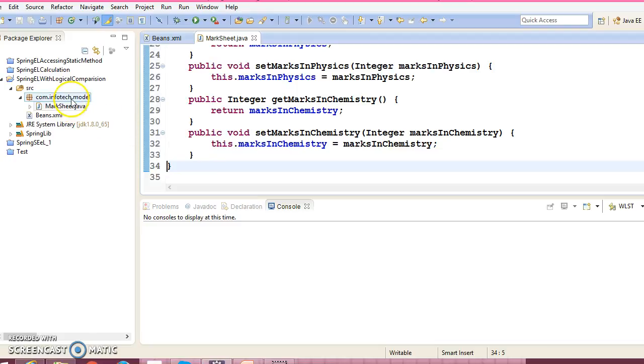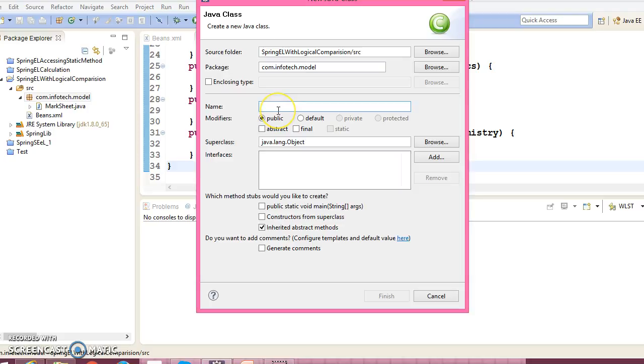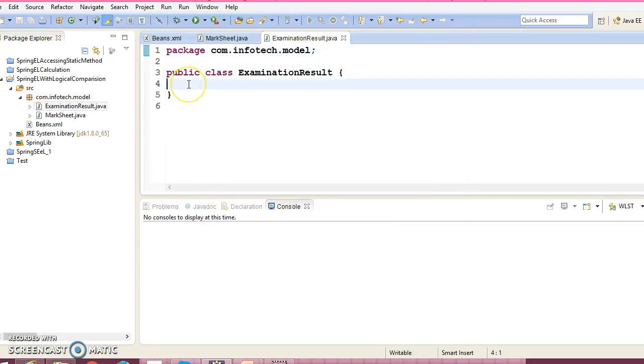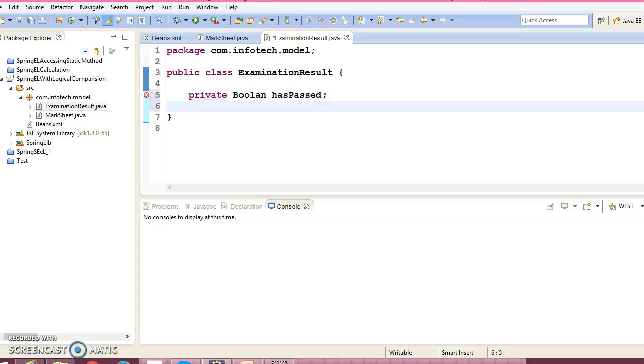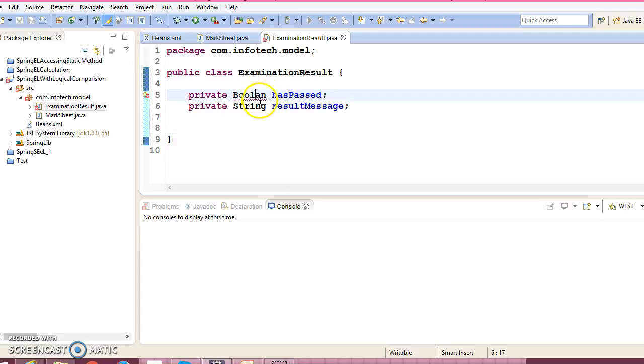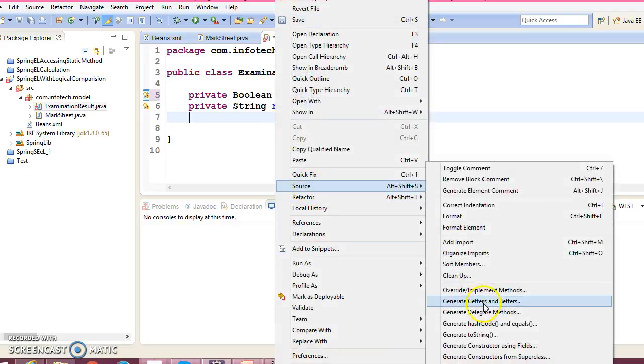Now let's create one more model class called ExaminationResult. And this class contains two fields: private boolean hasPassed and private string resultMessage. Let's create corresponding getter-setter methods.